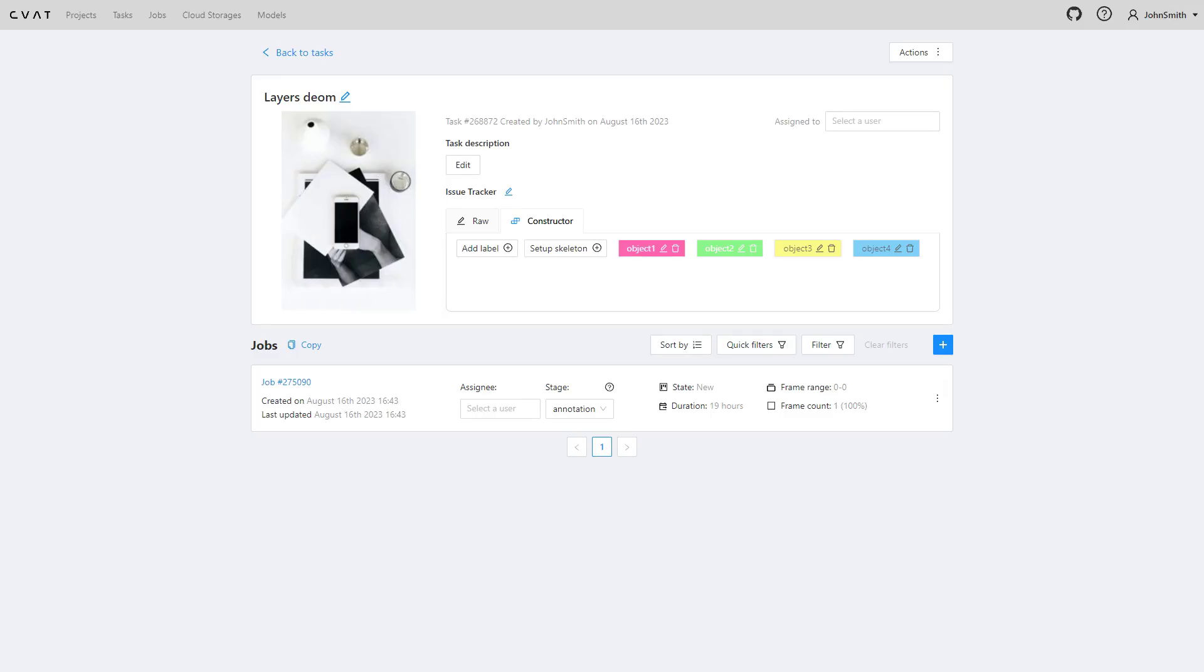Imagine you're tasked with annotating a dataset using polygons, and time is of the essence due to tight deadlines.